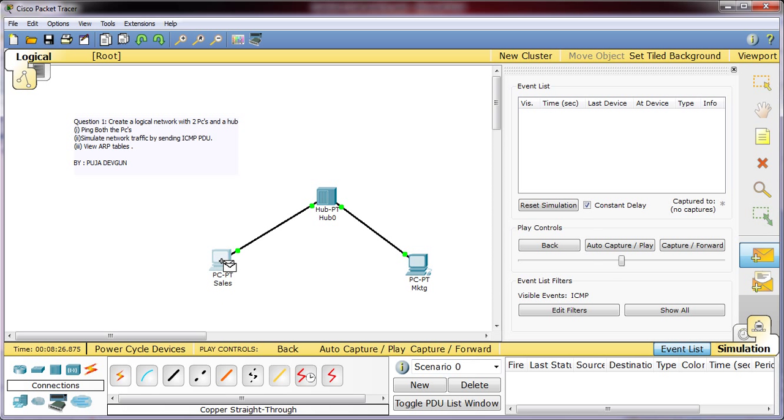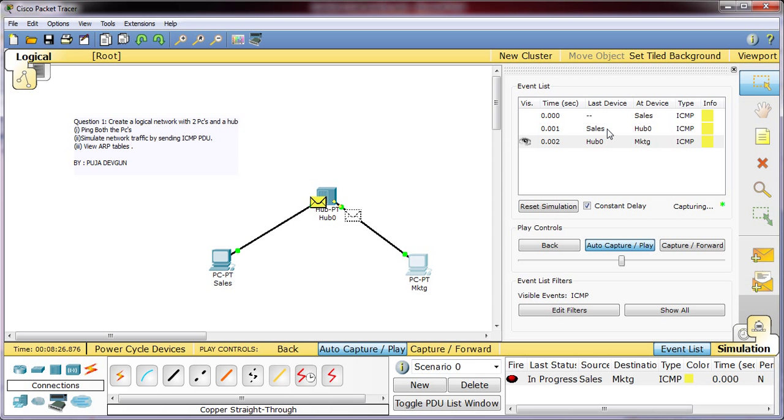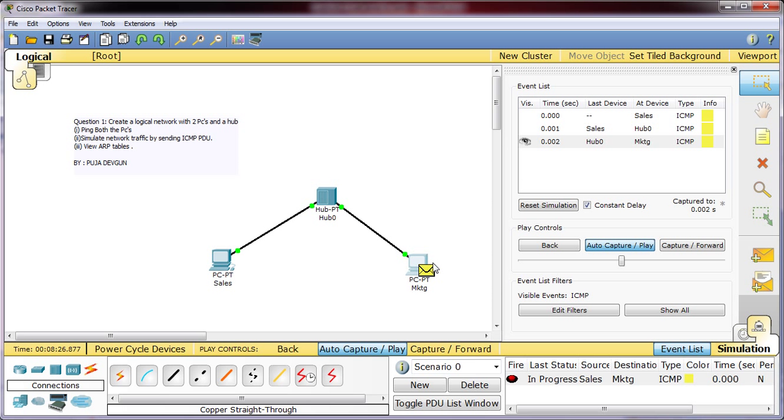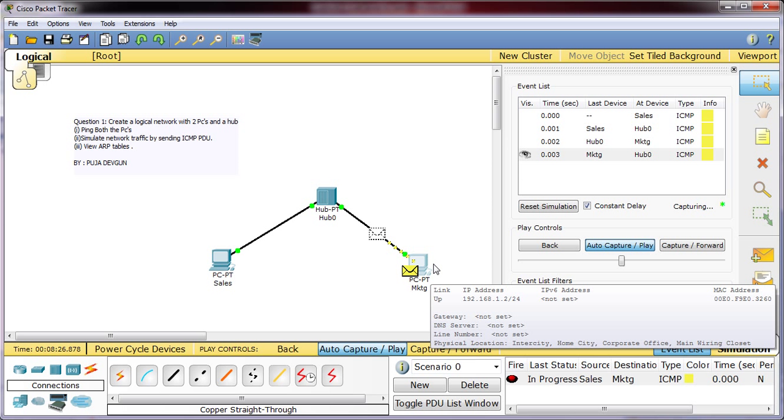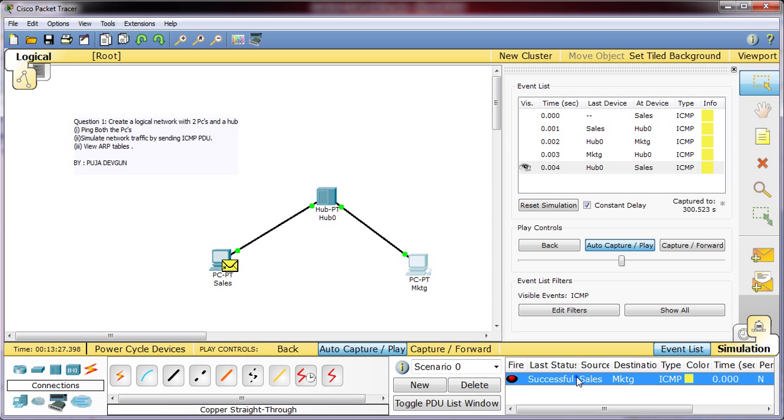I will drop the PDU at the marketing and then click on auto capture and play. You will be able to see in the event list on the site the communication between the PDU as it is being transferred from one device to another. From sales to hub 0, from hub 0 to marketing, from marketing back to hub 0, from hub 0 to sales again. And in the event list once all the communication is there, you will also be able to see successful. You can see here I have selected that successful. Now what is remaining is the third part.